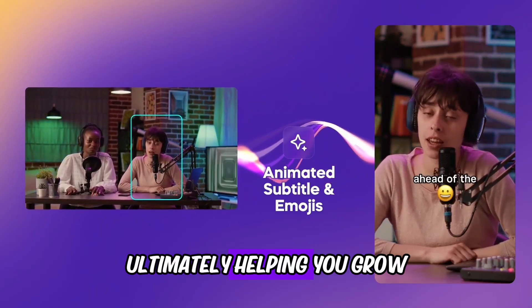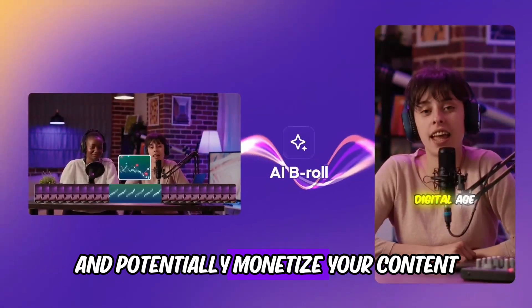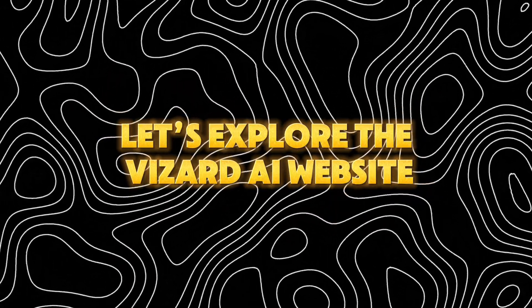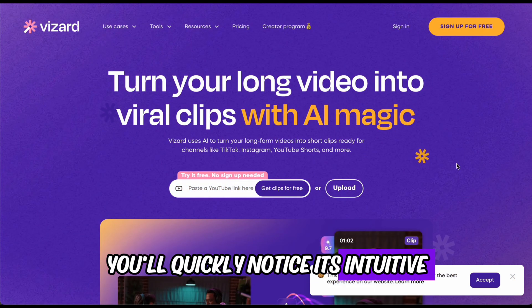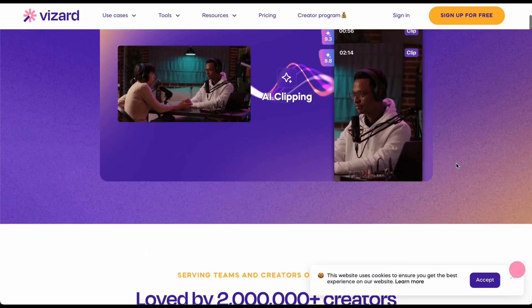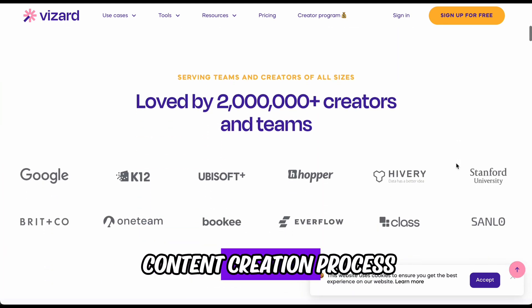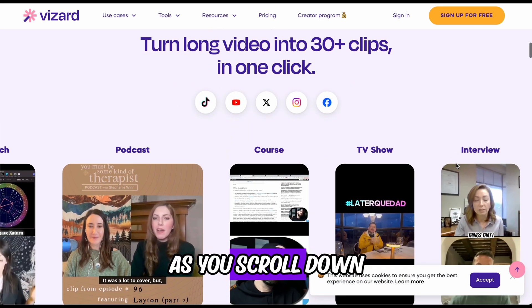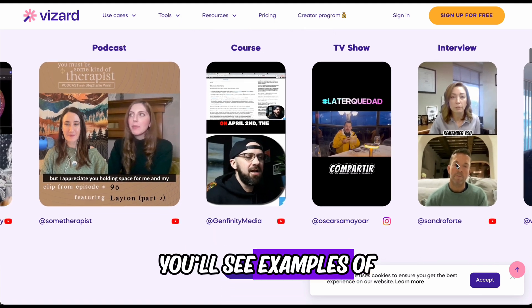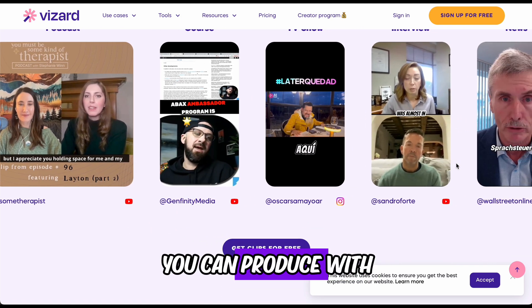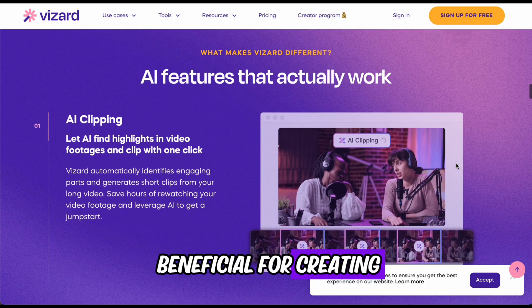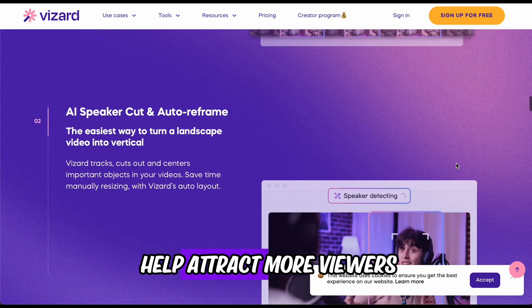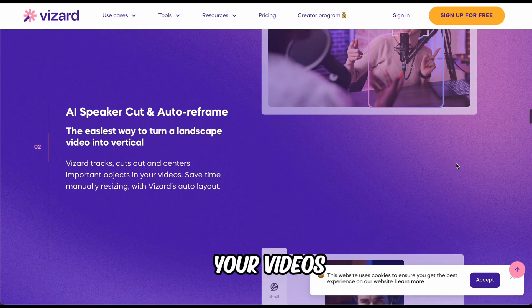Ultimately helping you grow your audience and potentially monetize your content. To begin, let's explore the Wizard AI website. Upon visiting the site, you'll quickly notice its intuitive and user-friendly interface, designed to simplify the content creation process. As you scroll down, you'll see examples of the types of content you can produce with Wizard AI. This tool is particularly beneficial for creating YouTube Shorts, which can help attract more viewers and generate revenue from your videos.